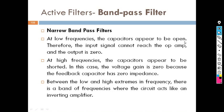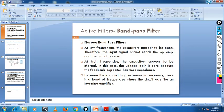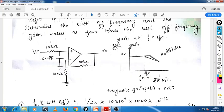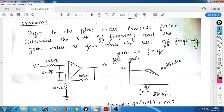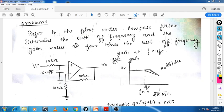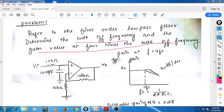Now we will move to one numeric in this category. You can see the numeric here. It says: refer to the first order low pass filter, determine the cutoff frequency, and determine the gain at the value of four times the cutoff frequency. A diagram is given.